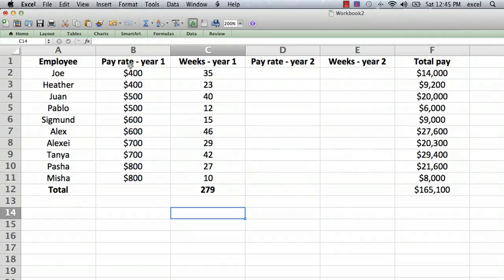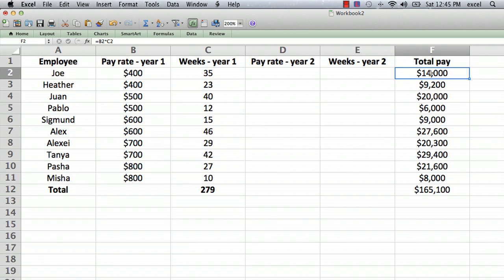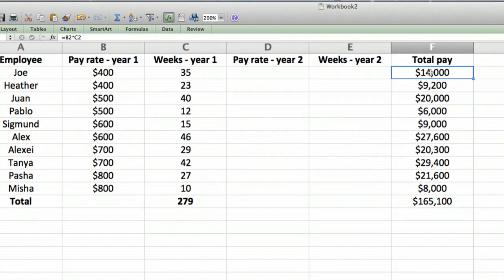Hi, I'm Ted. Today I'm going to show you how to edit a formula in Excel. I have a spreadsheet set up here — it's an imaginary list of employees. Each one had a certain pay rate in year one, and the next column, column C, shows the number of weeks they worked in year one. Over on the right we have the total pay.